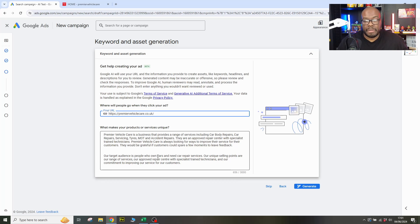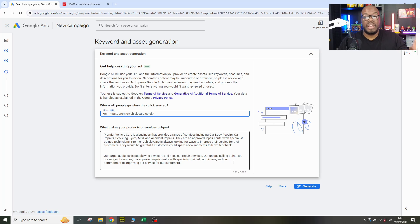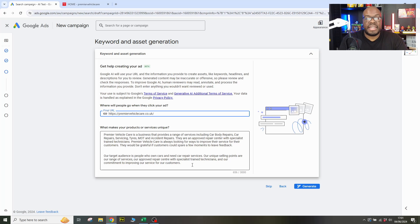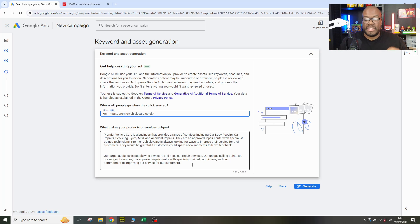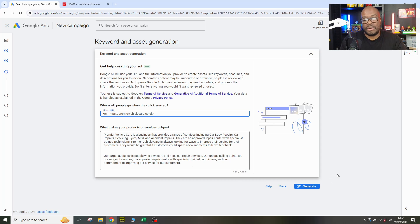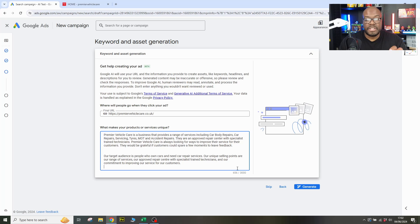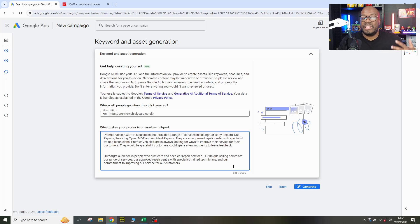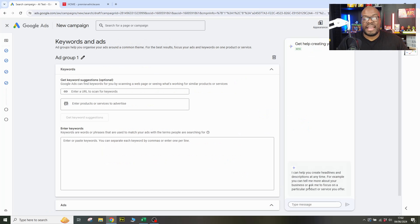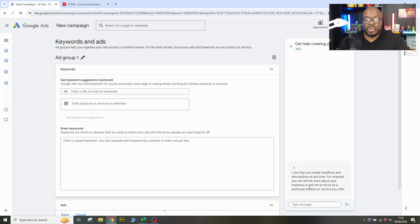Let's see how it continues. So target audience, people who own a car, need repair services, unique selling points. This is the part that's important because it's going to differentiate the advertiser. Approved repair center with specialist trained technicians and our commitment to improving service for our customers. Actually pretty good. So it's kind of figured out that Google has basically seen that on the website that they've got these USPs mentioned and they kind of contextualized it and put it into this section to use for adverts. So ideally you'd continue typing information into this. But as I say, this whole tutorial is basically trying to see whether or not you can just create a campaign without any knowledge and just move forward and see if it works.